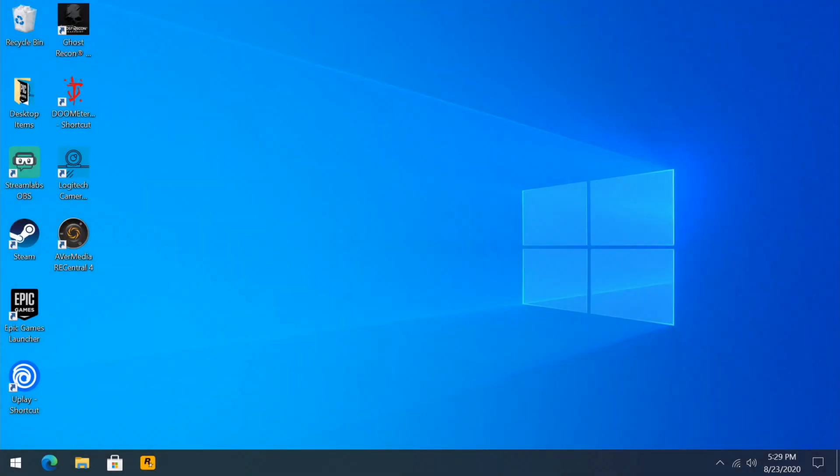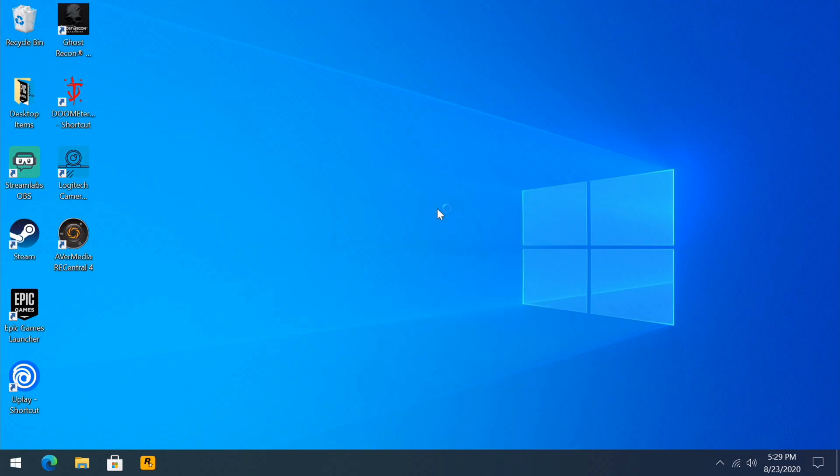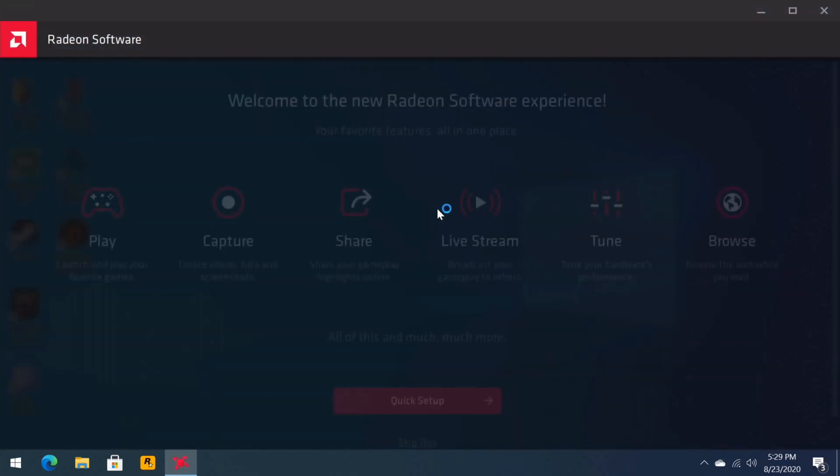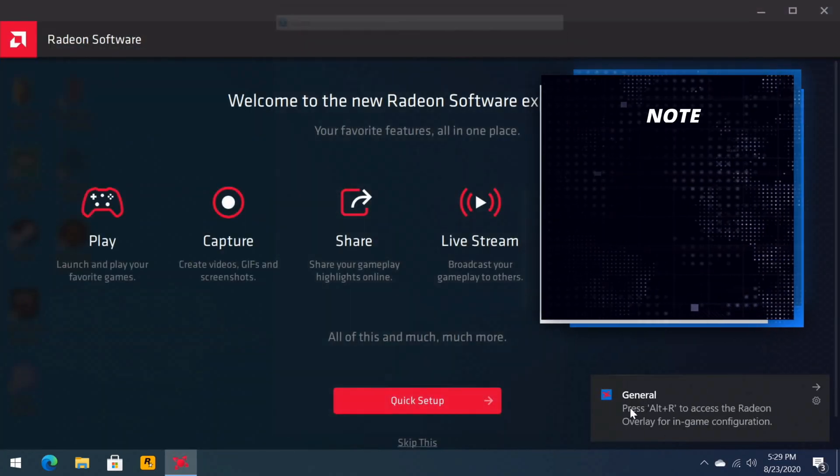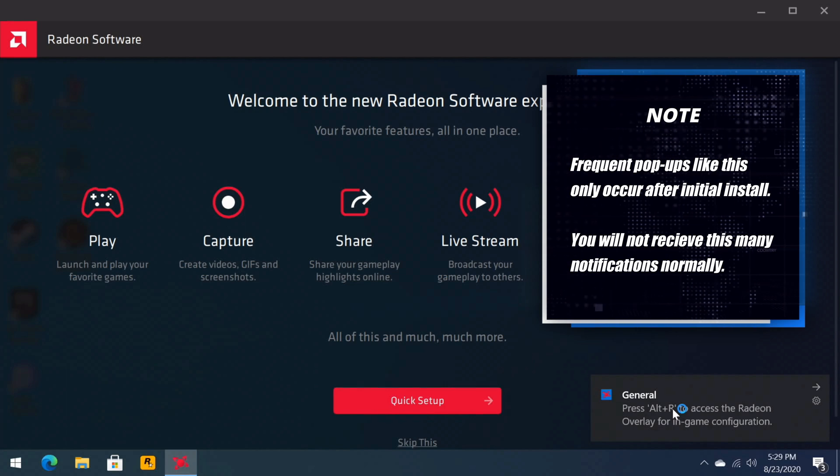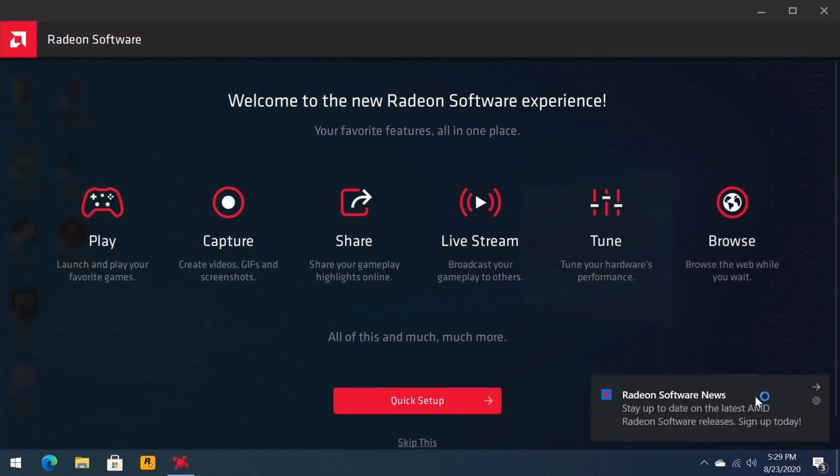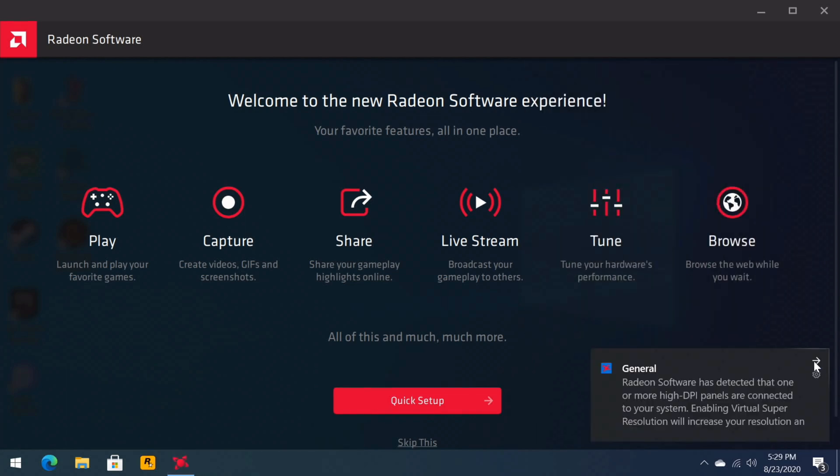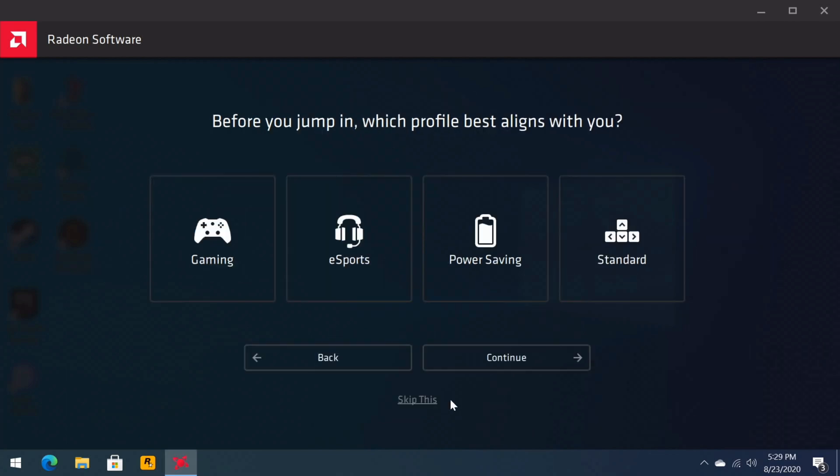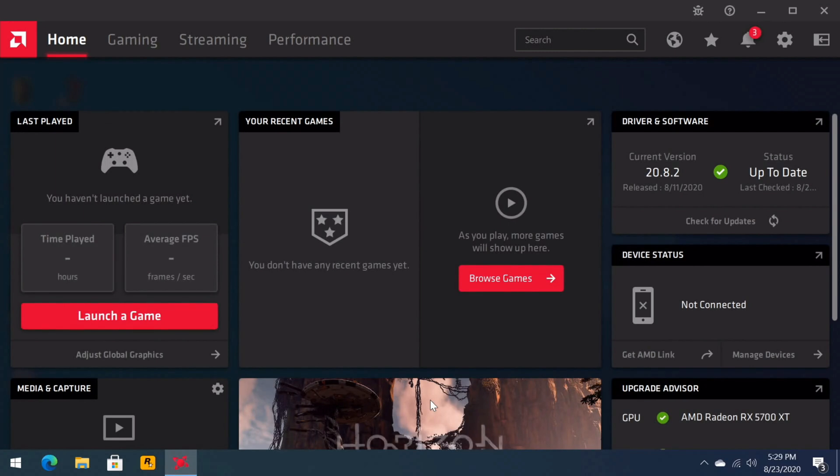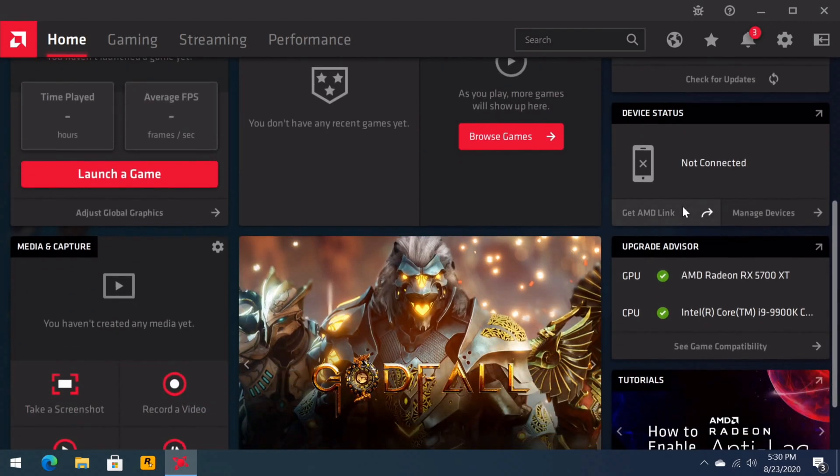So we have everything installed now. You can just come back here in the background, right click, AMD Radeon software, and you have the advantage of using all this awesome AMD Radeon software. You're going to get a bunch of pop-ups like this. It is a bit annoying. You'll get over it. They also have over here the quick setup. This will guide you through installing and configuring your drivers if you do gaming, esports, power saving, standard, and all that stuff. I'm going to skip that for now.